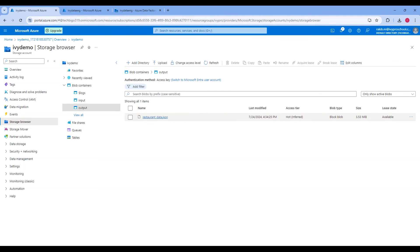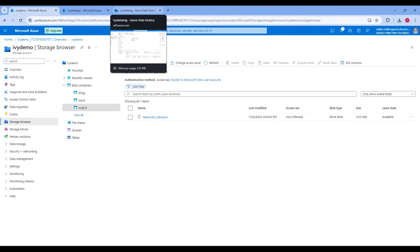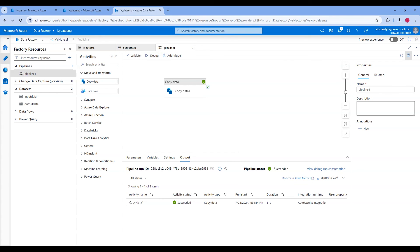Congratulations! You have successfully set up a Data Factory pipeline in Azure Data Factory. Thank you for watching. If you found this tutorial helpful, please like, share, and subscribe for more tutorials on Azure Data Factory.